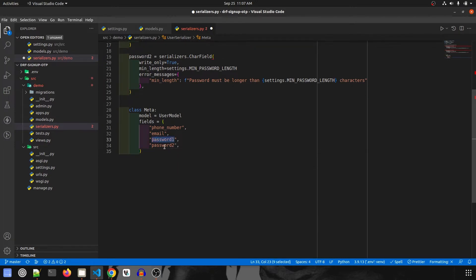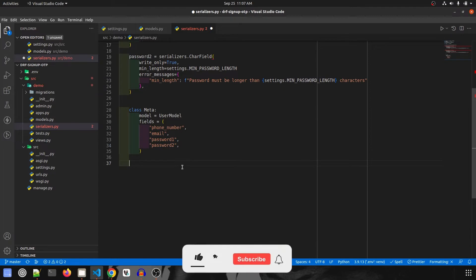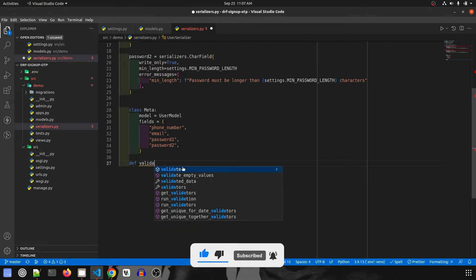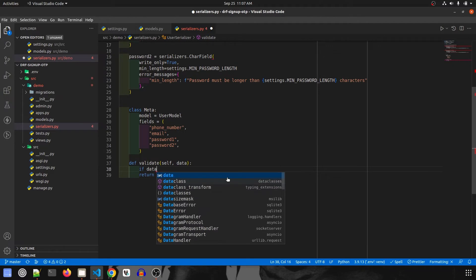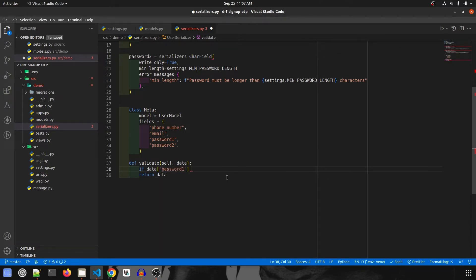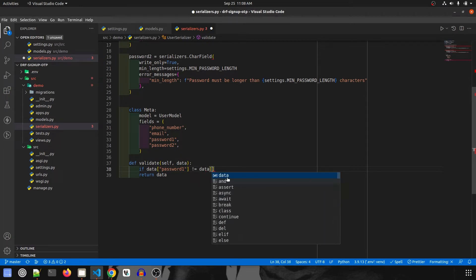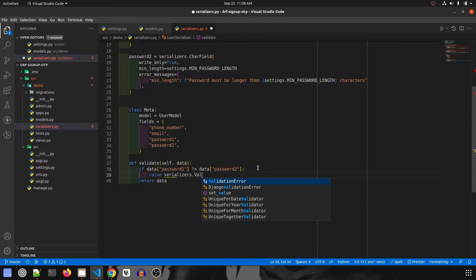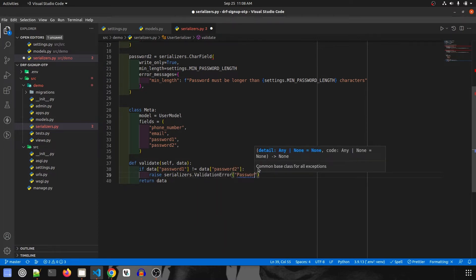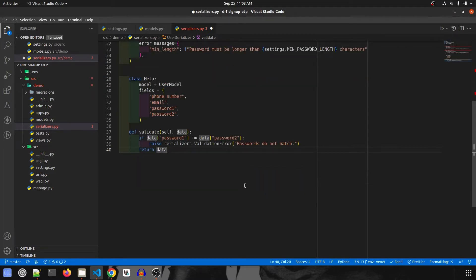Now we want to validate that password_one and password_two are matching when the user sends the data. If they are not matching, we throw an error. We'll create a validate method — overriding it using data instead of attributes — and at the end return data. Inside, if data['password_one'] is not equal to data['password_two'], we raise serializers.ValidationError with the message 'passwords do not match'.